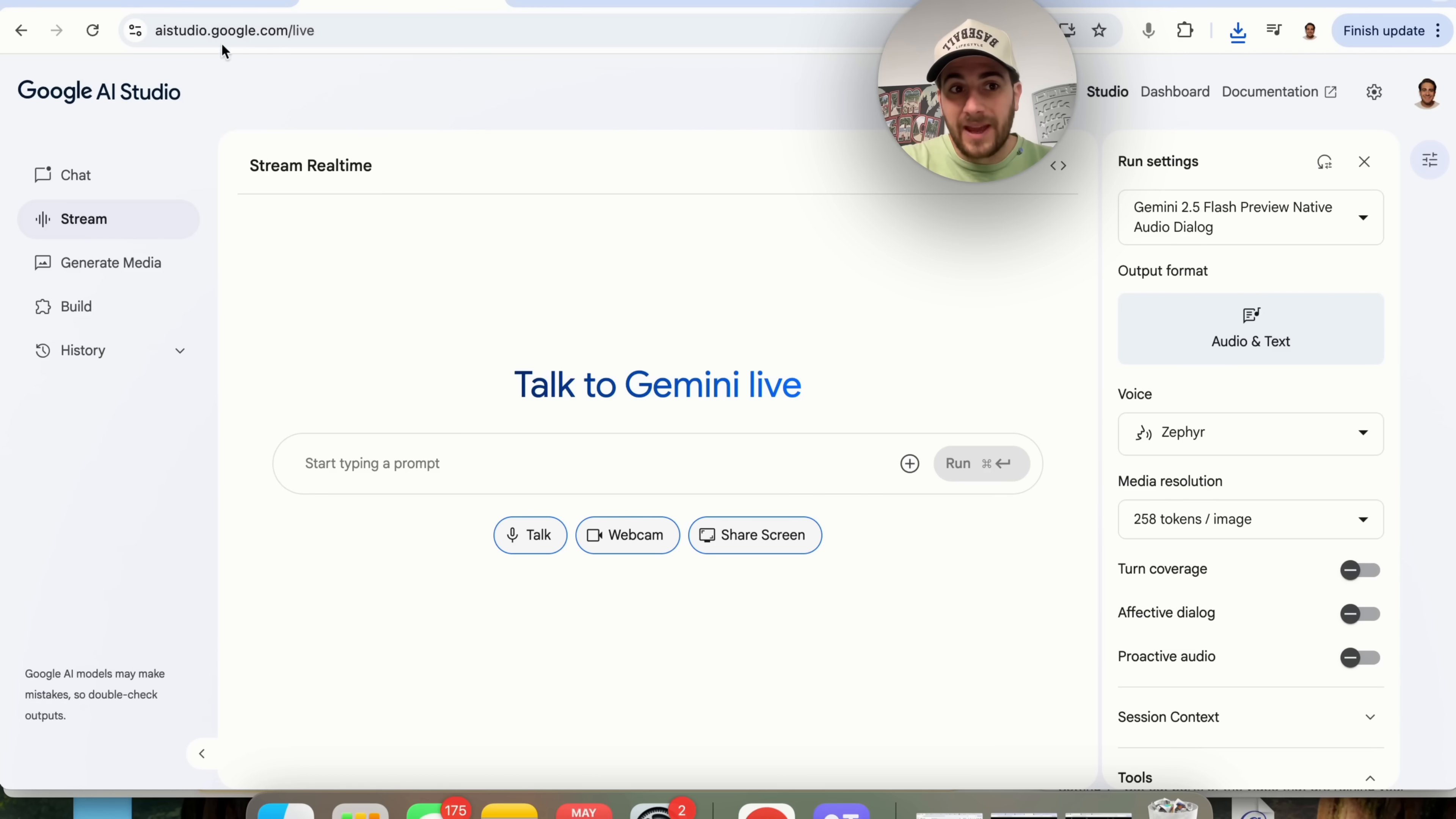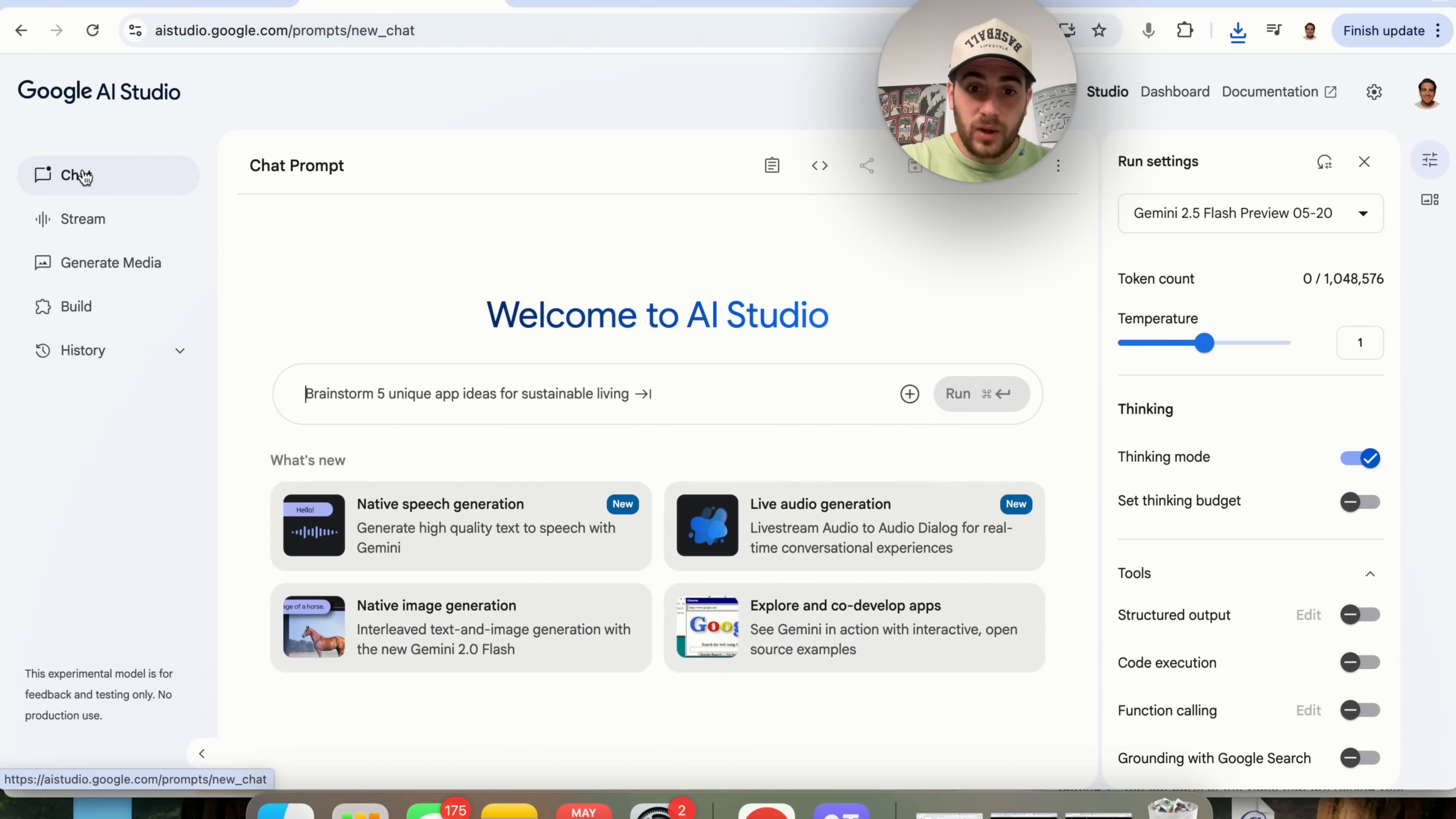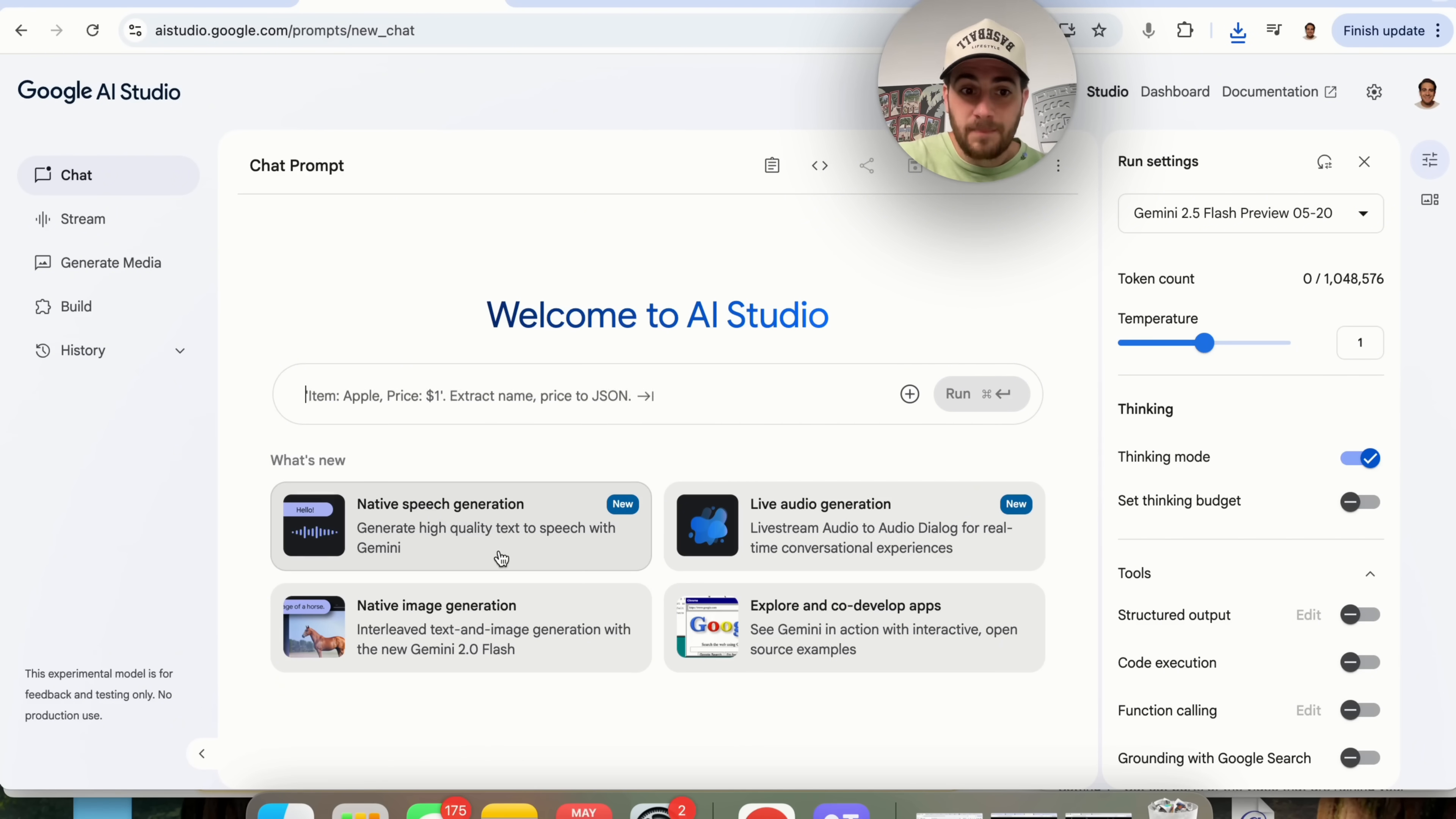By the way AI studio right here, everything you're going to find in here is free.